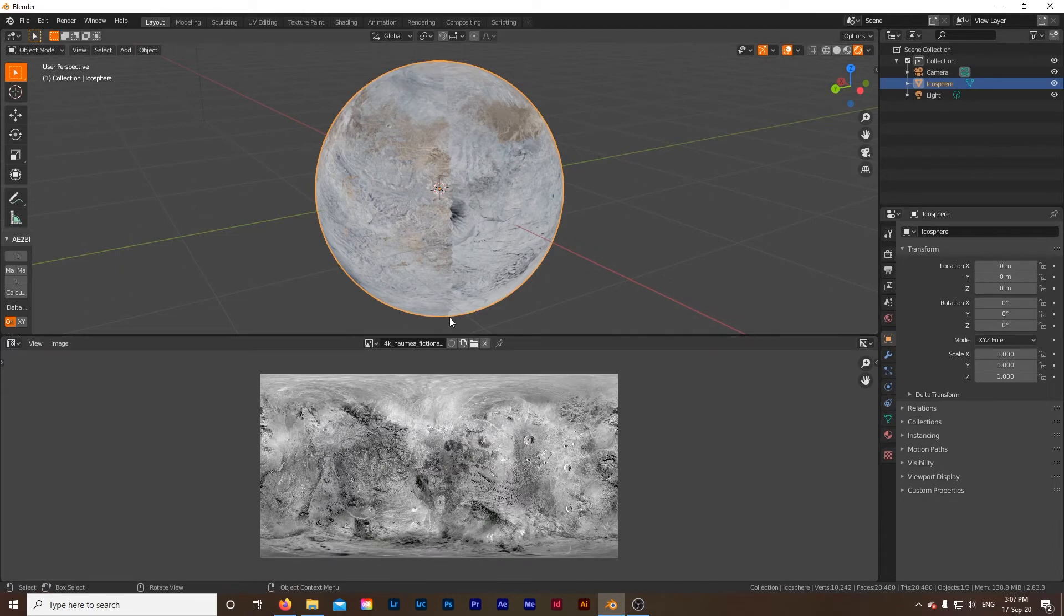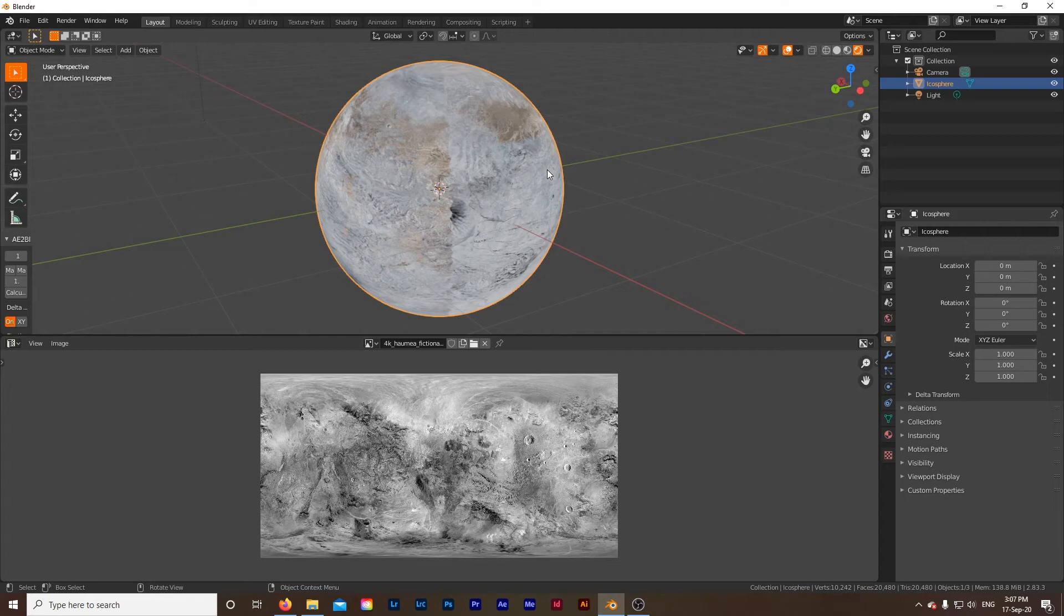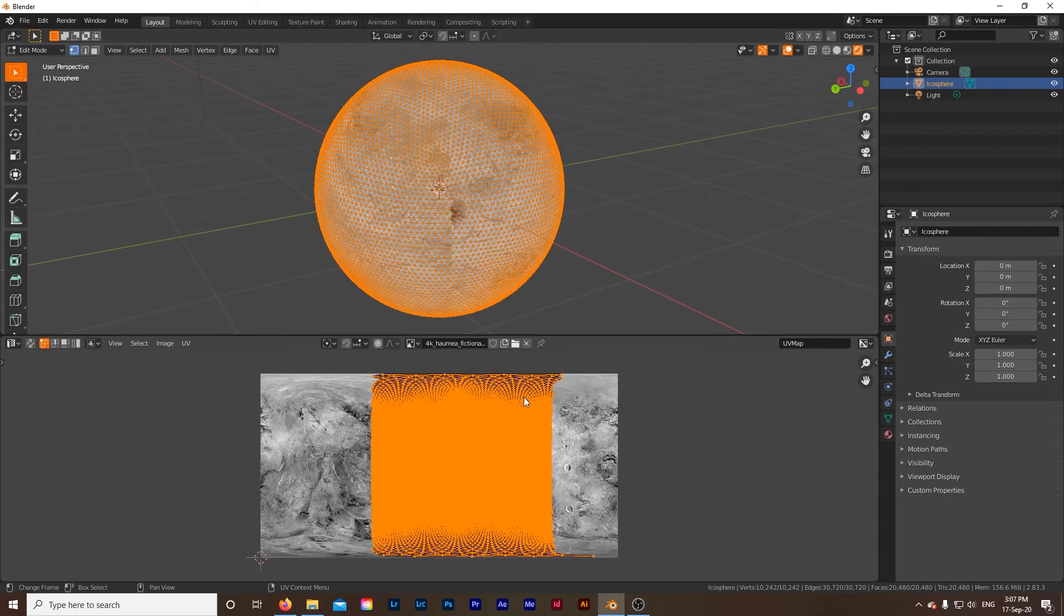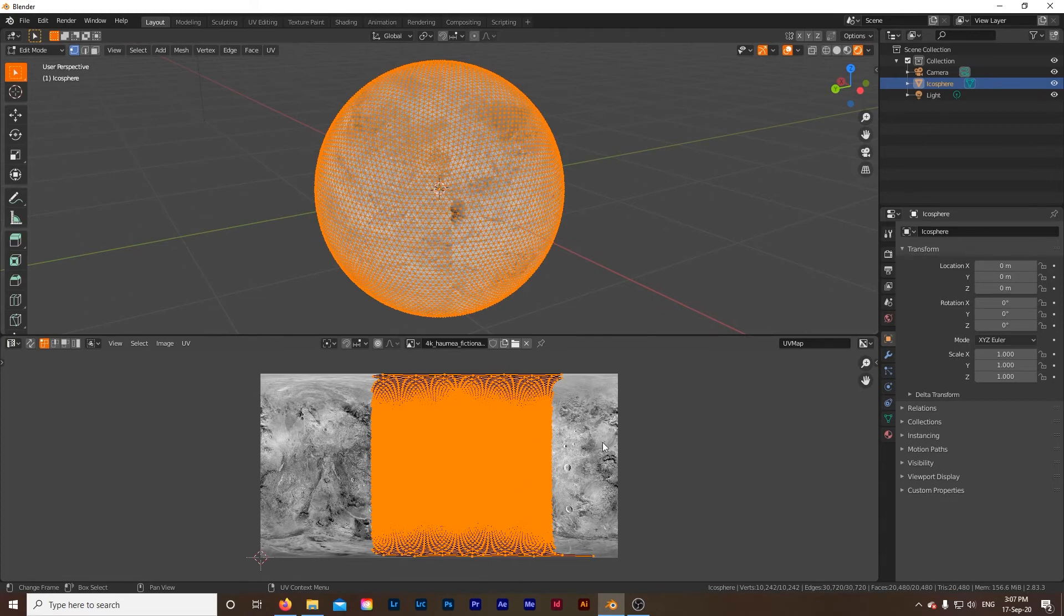Well if we go back up to this and we select our ball, we click tab to go into edit mode again. Click A to select all these nodes. You see how this is more of a shape of a square. What we need to do is to get it to the shape of this rectangle, and this rectangle is actually two squares right next to each other so it's one by two.